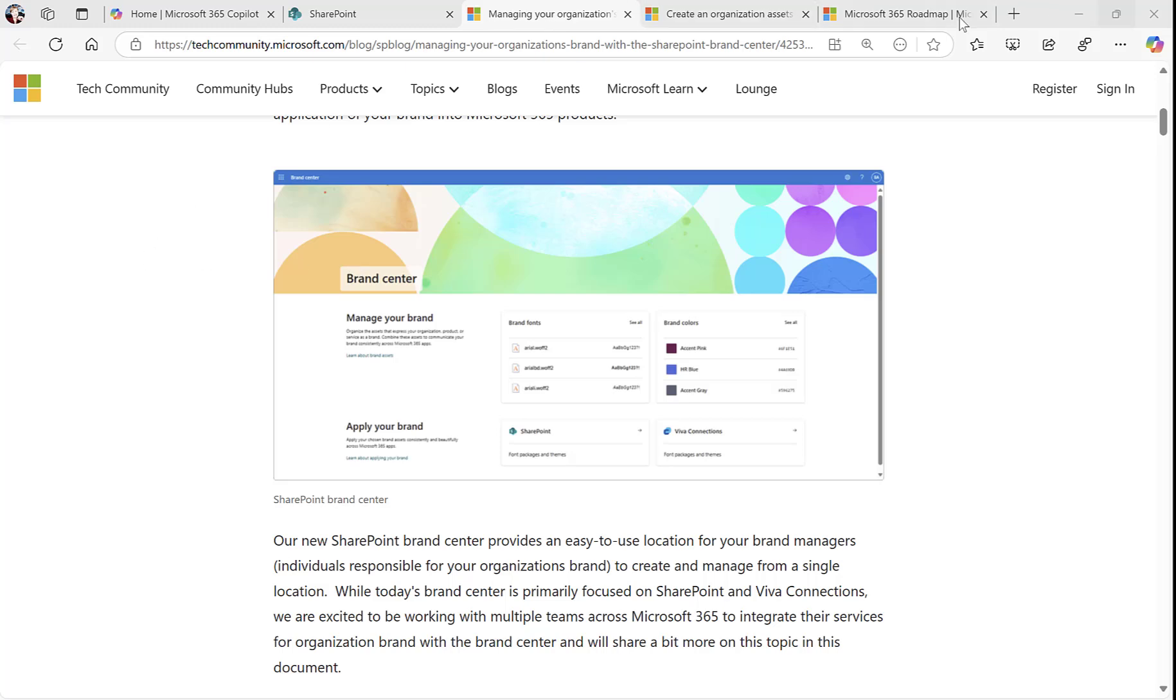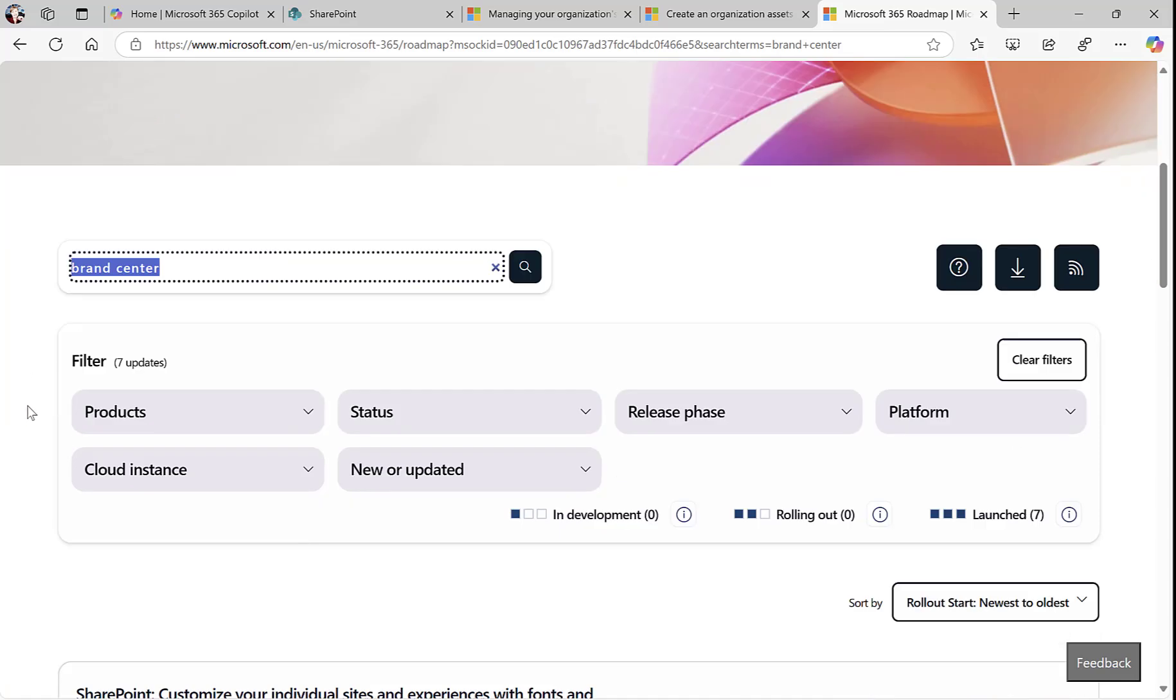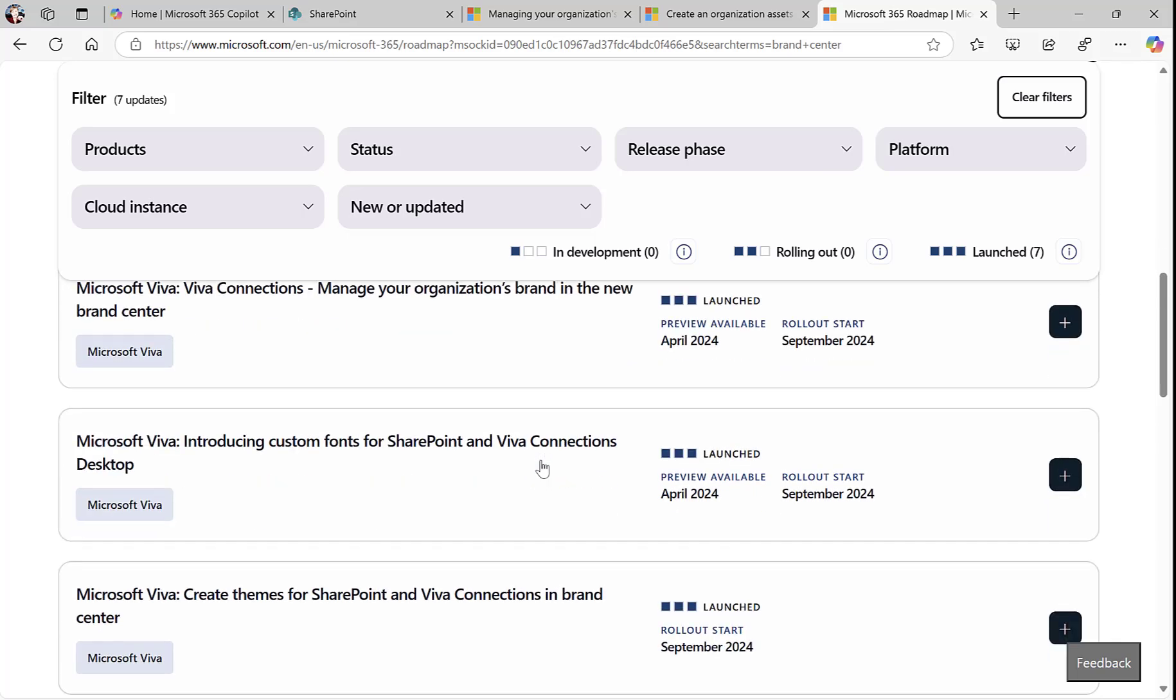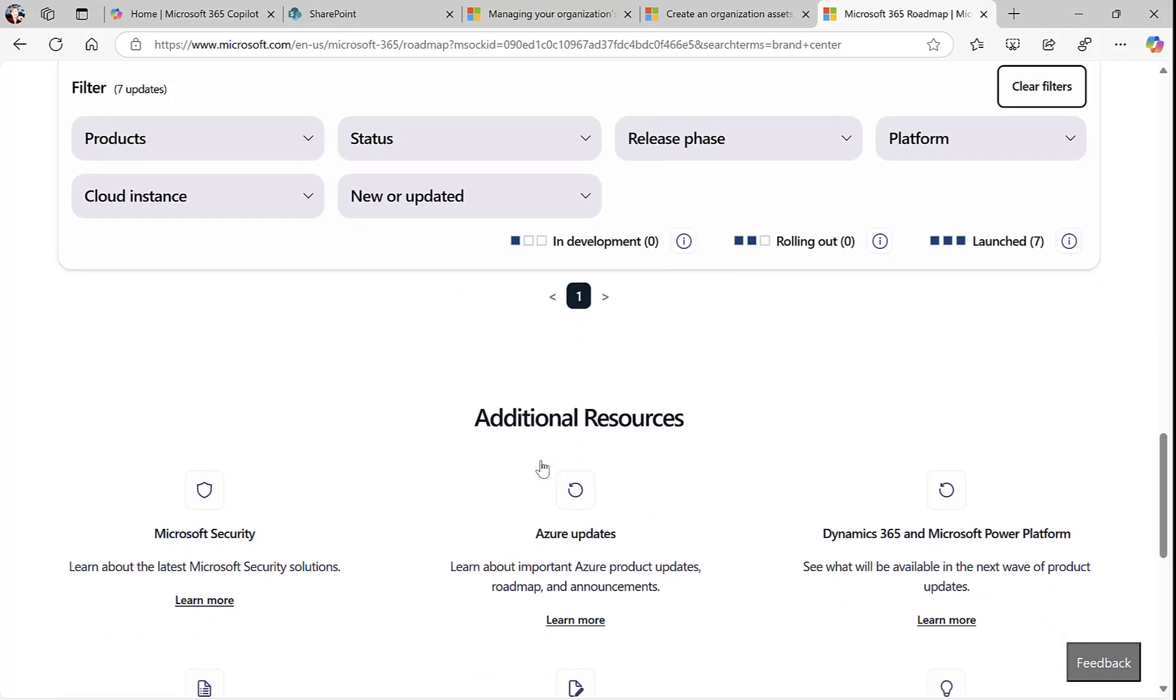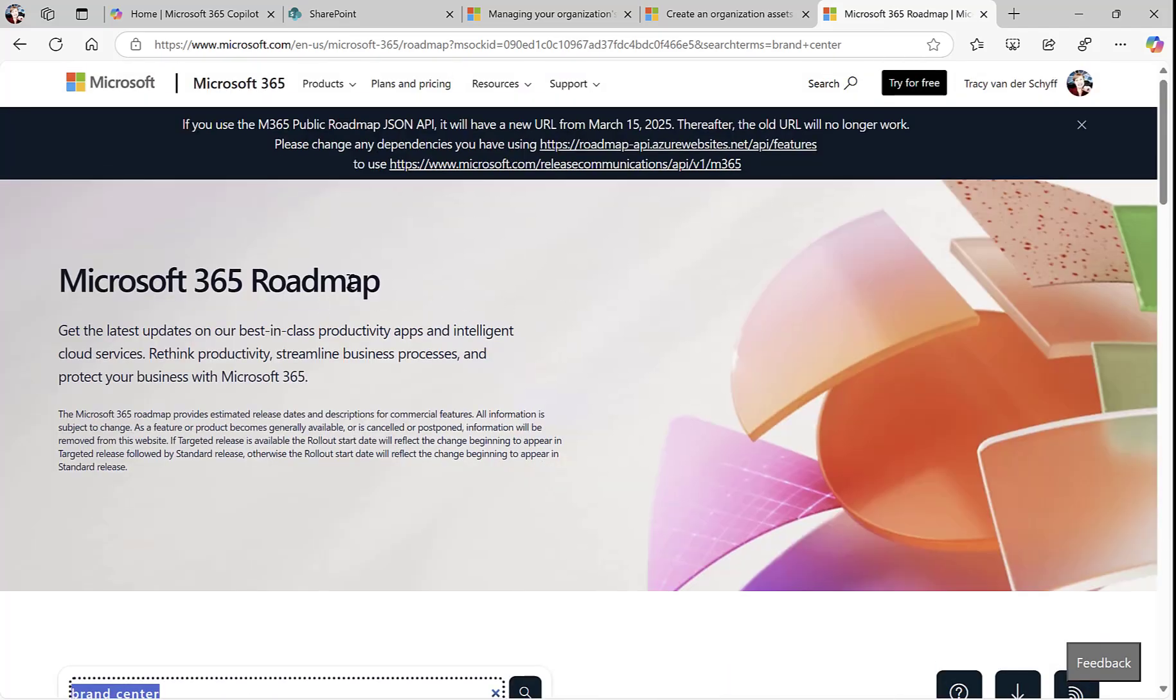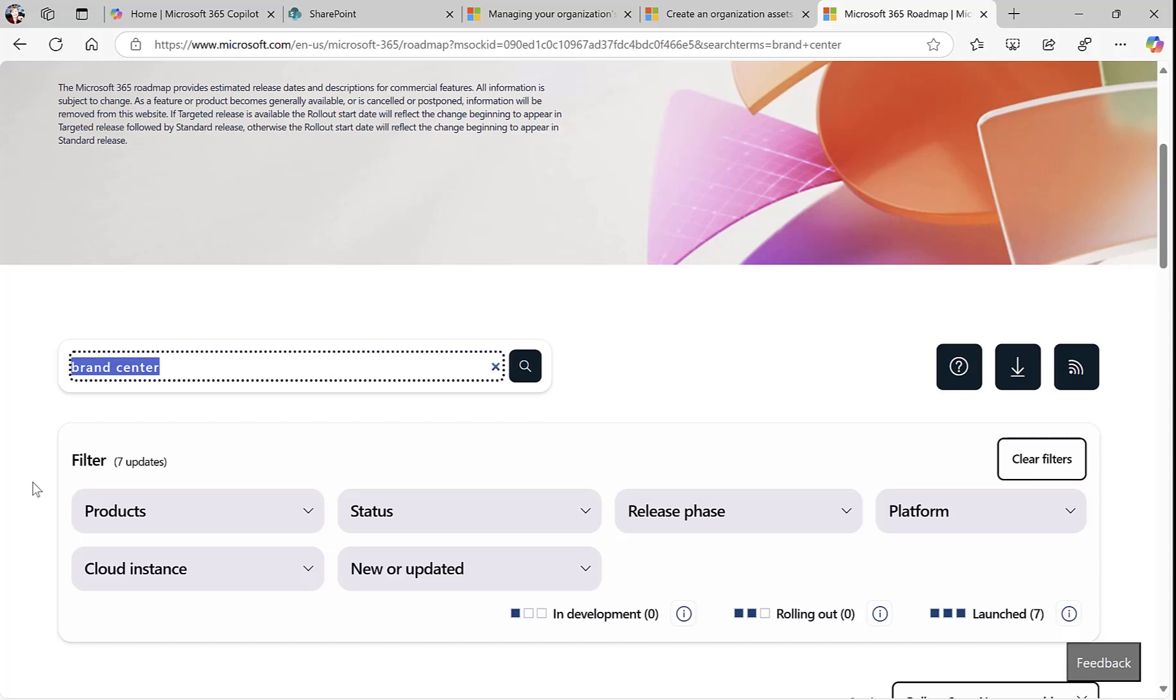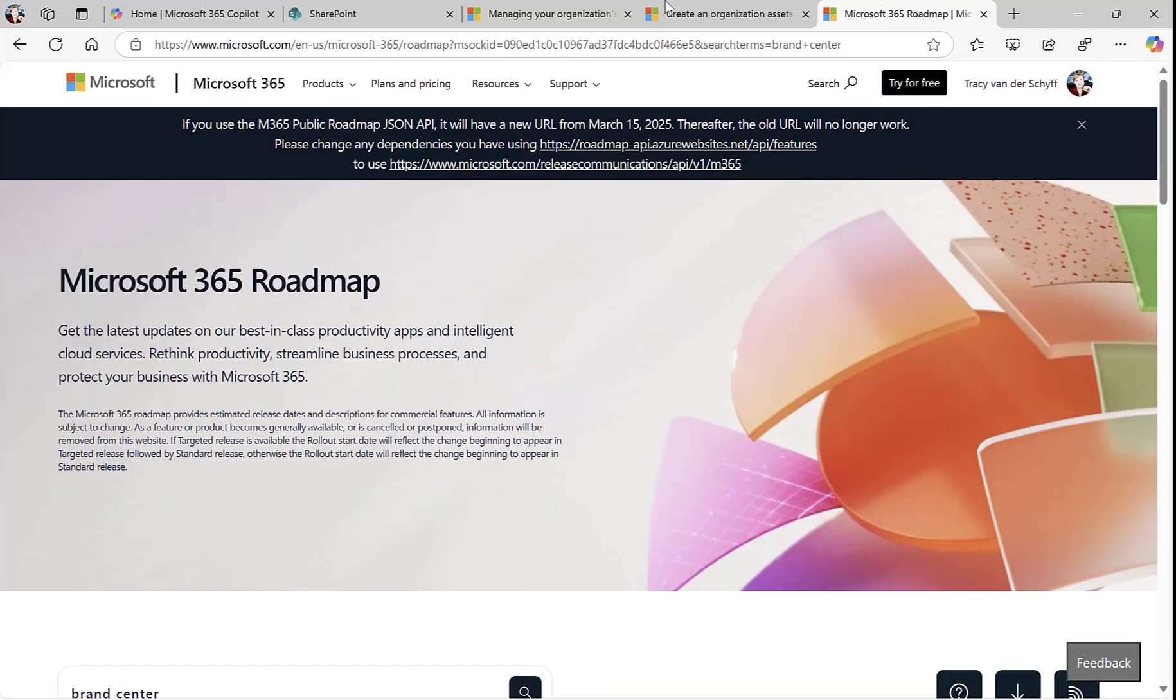If I go to the Microsoft 365 Roadmap and search for Brand Center, you'll see that many of these actually started rolling out from April 24 already. Check out the Microsoft 365 Roadmap and take a look at some of the updates that's been pushed out.